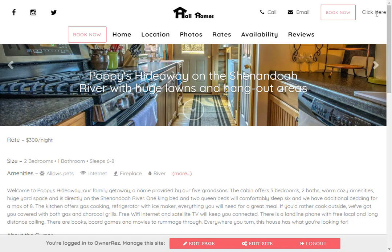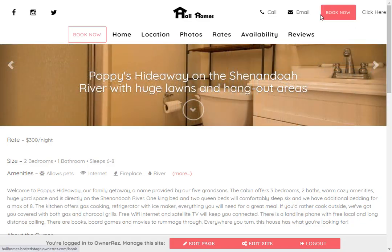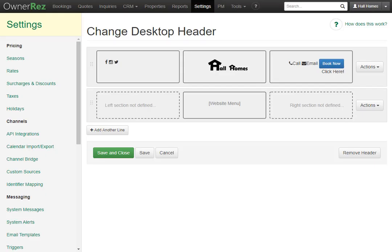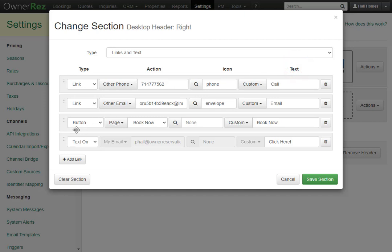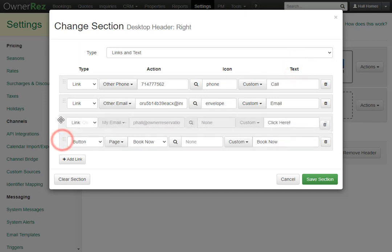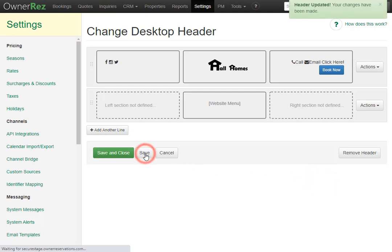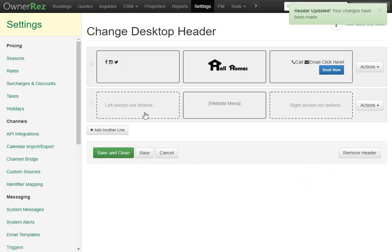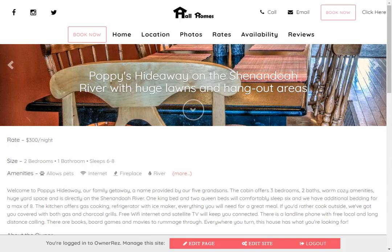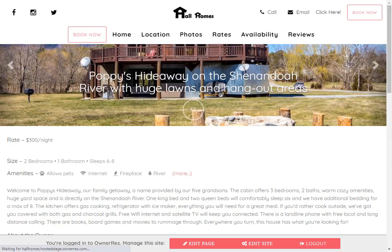If we want to move 'Click Here' in front of Book Now, we can go back to our settings, click into the box, then drag this box above Book Now, click Save Selection, then hit Save to apply the changes. Let's go back to the website and refresh, and here we see 'Click Here' is now in front of Book Now.